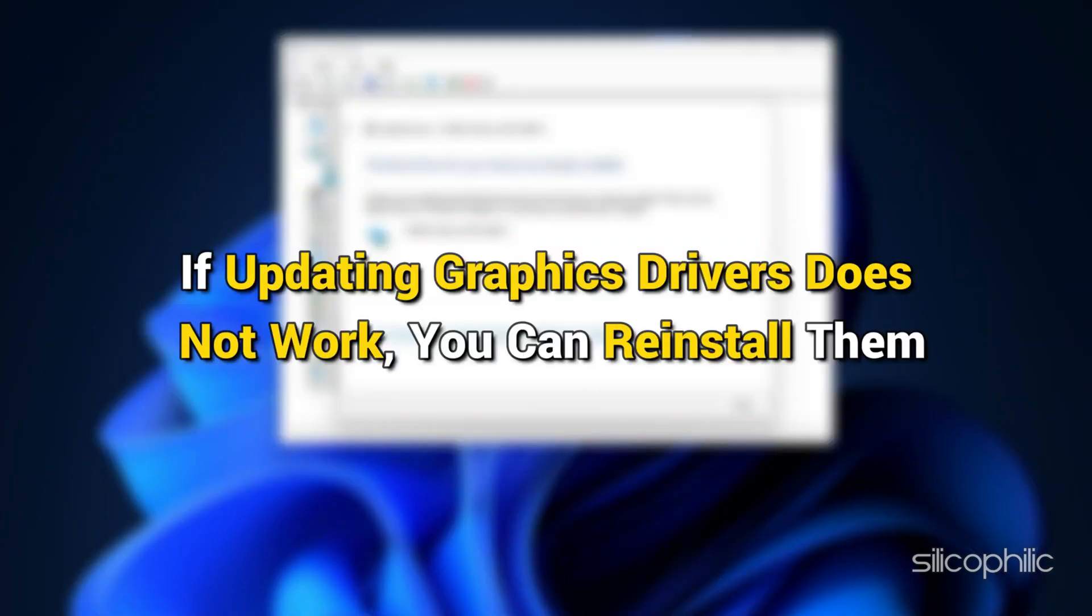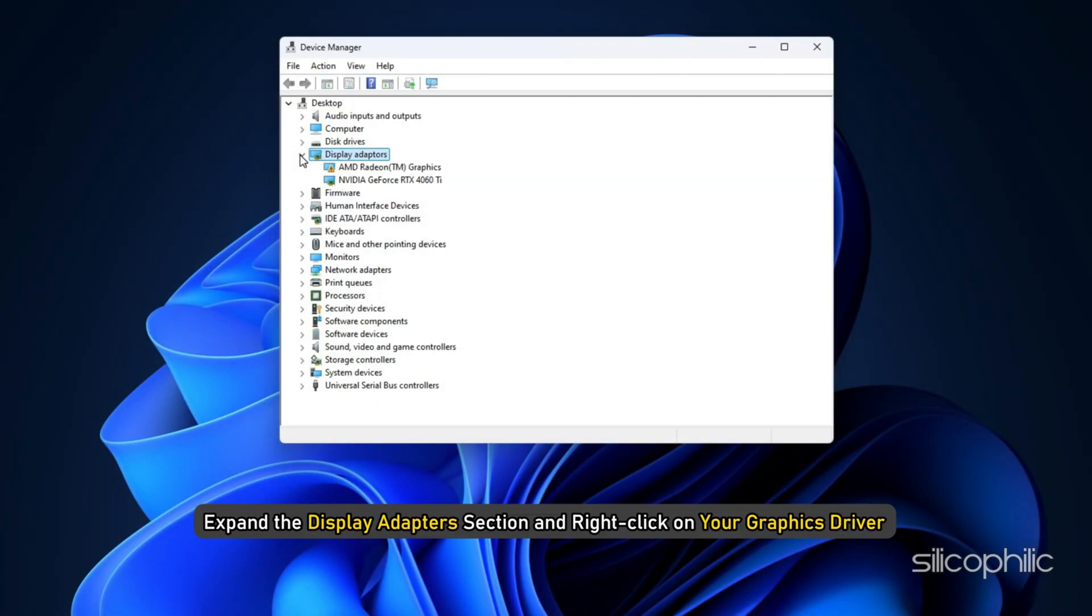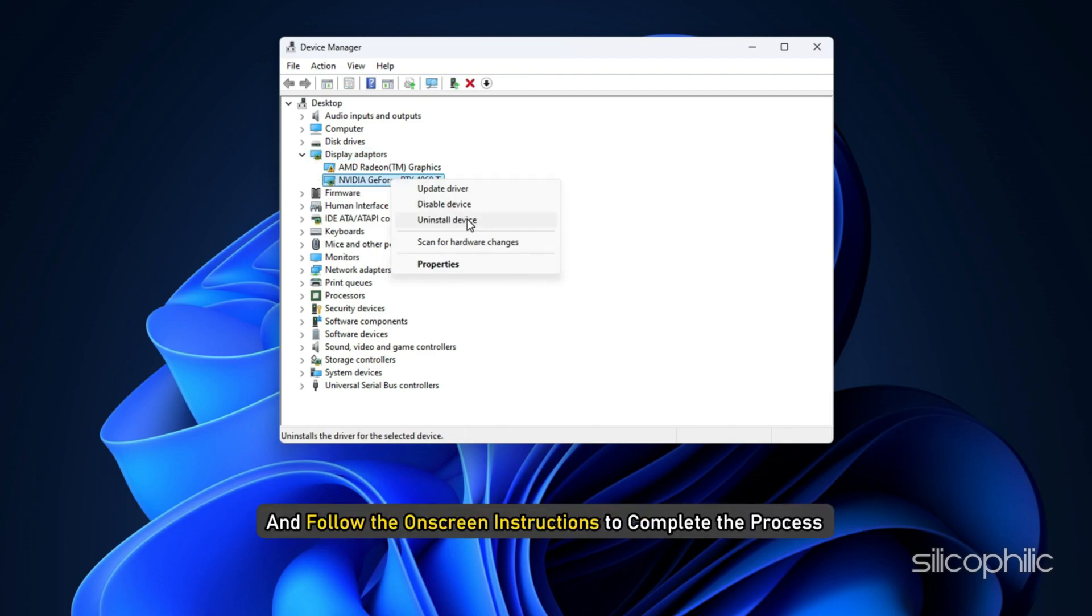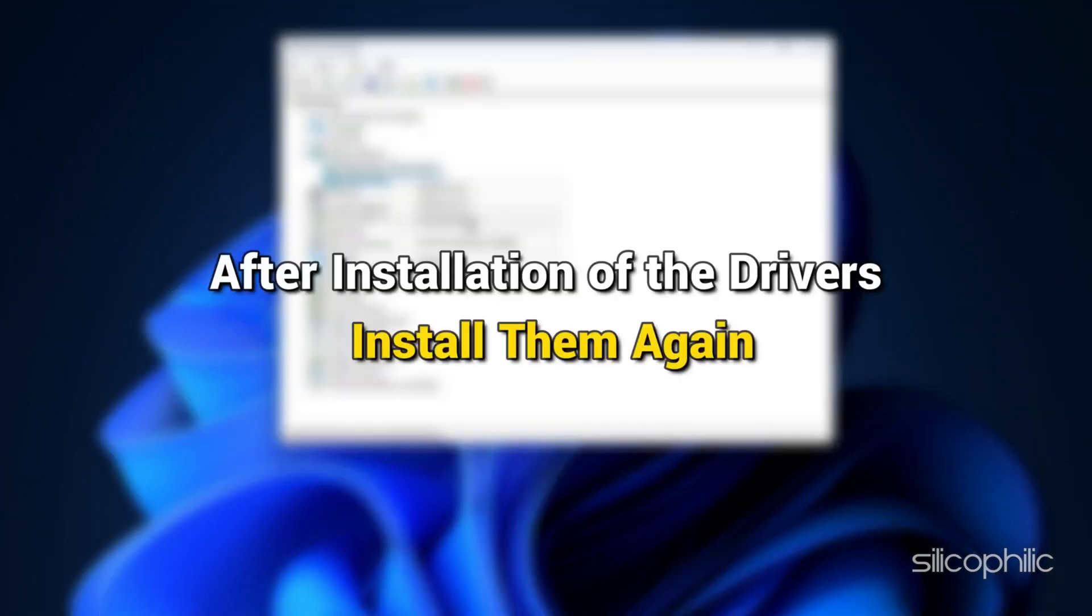If updating Graphics Drivers doesn't work, you can reinstall them. Expand the Display Adapters section and right-click on your Graphics Driver. Click on the Uninstall Device option and follow the on-screen instructions to complete the process. After uninstallation of the drivers, install them again.